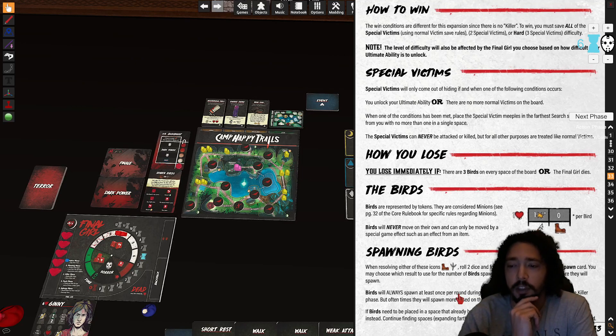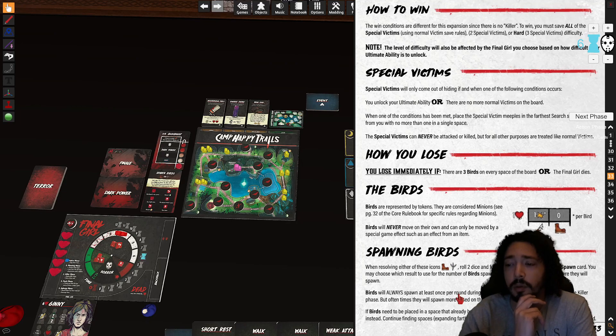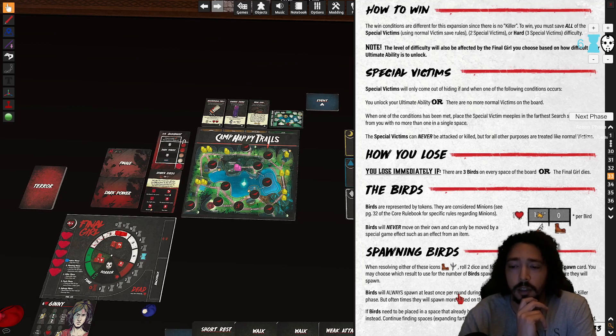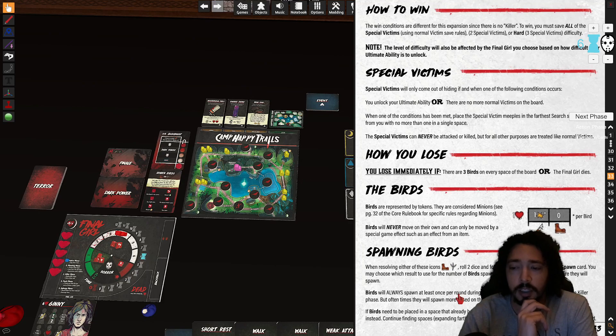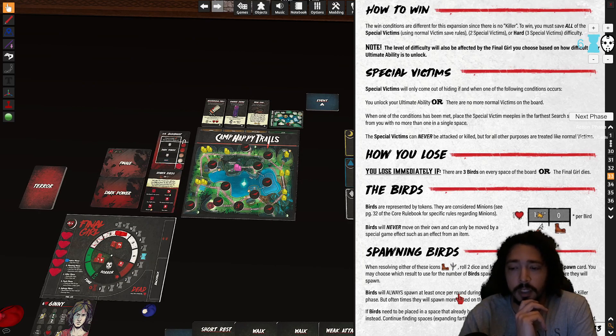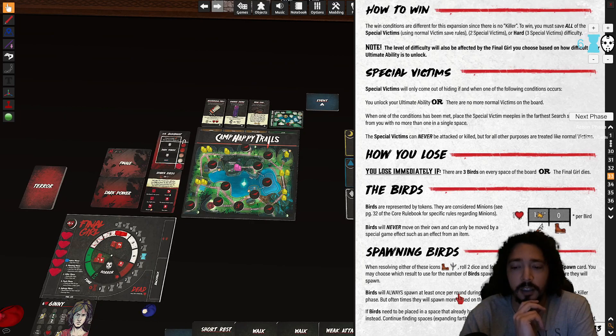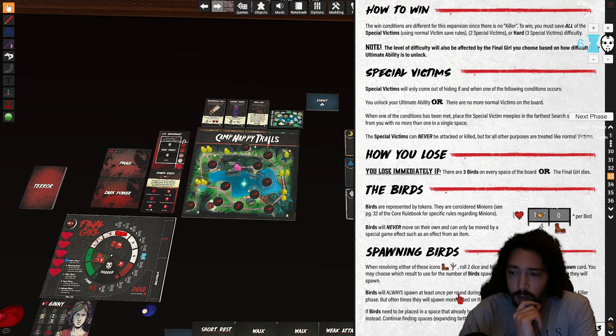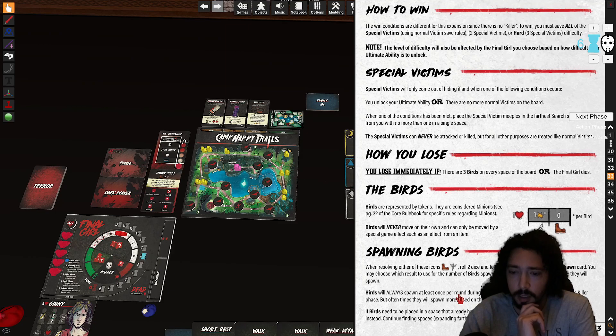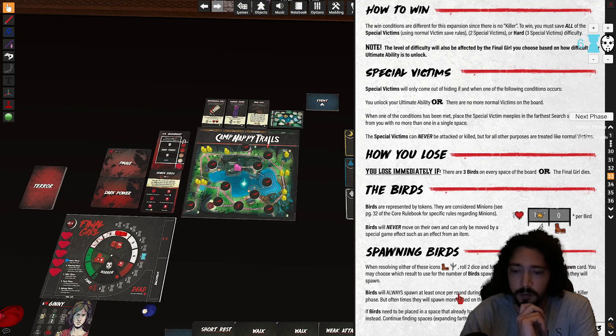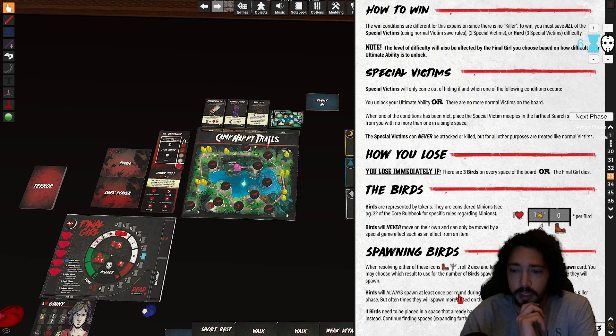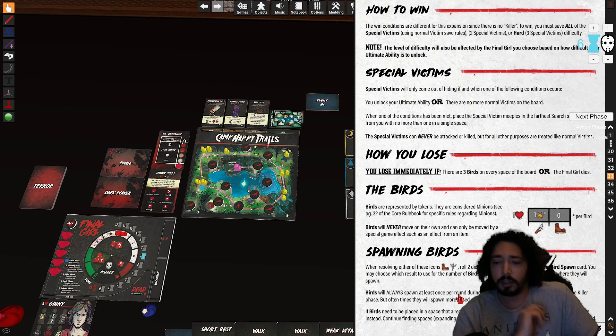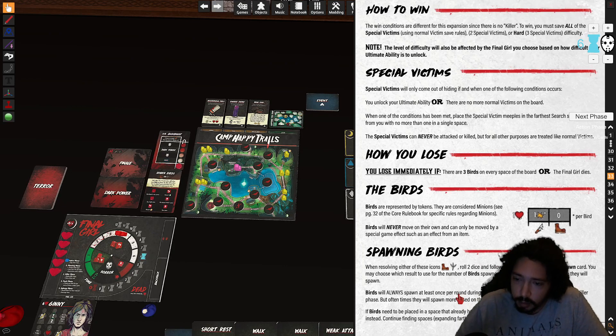Use immediately if there's three space birds in every space or the final girl dies. All right, they're represented by tokens, they're considered minions. Birds will never move on their own, it can only be moved by a special game effect such as an effect from an item. Okay, once resolving either of these icons boot or the bird icon or the claw, roll to then spawn.